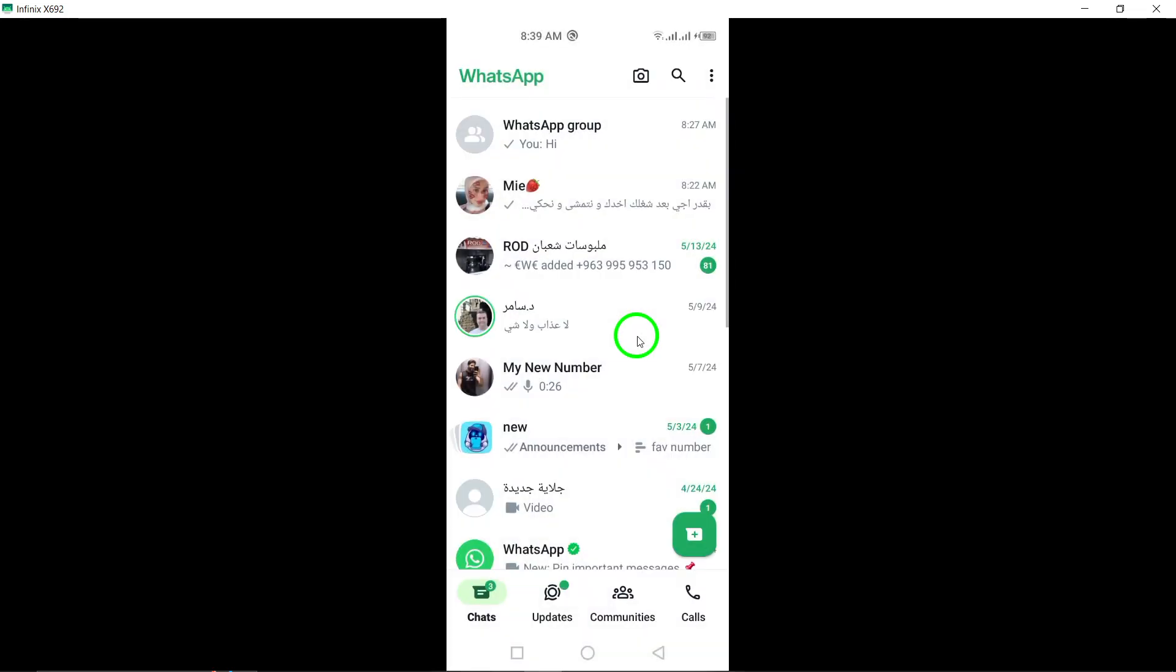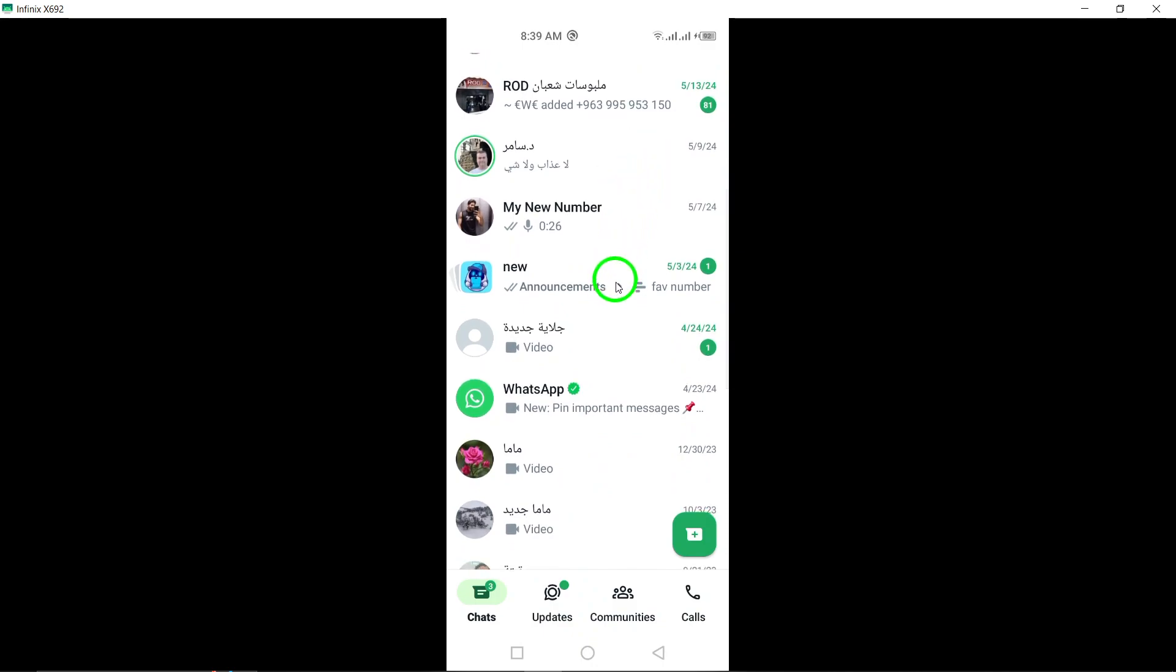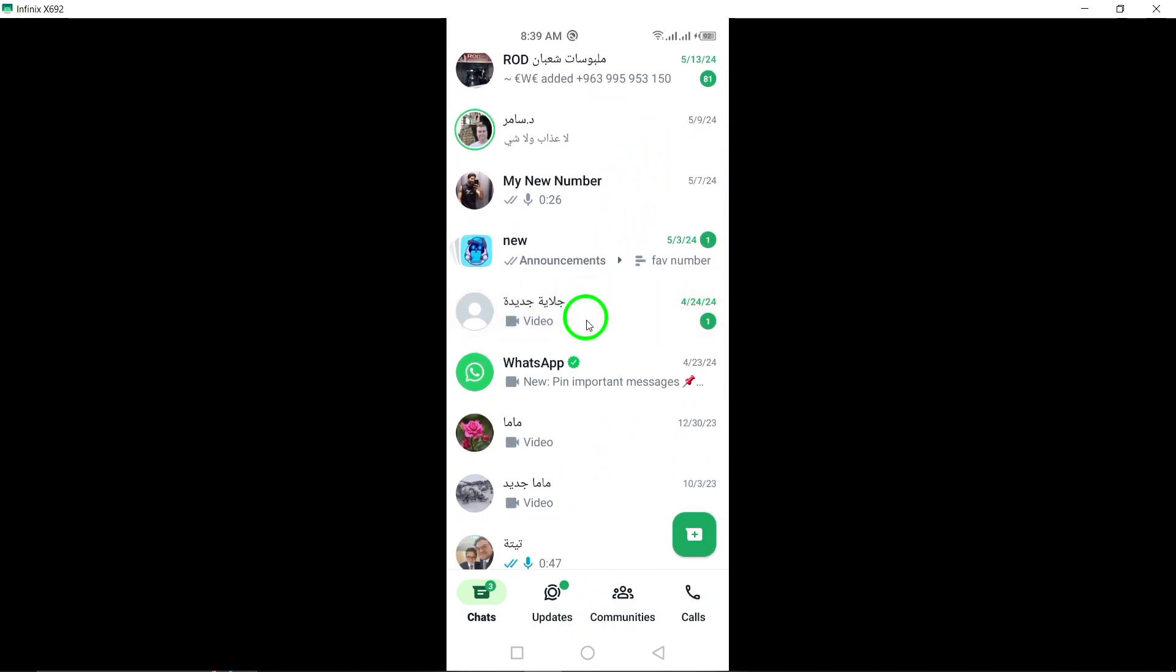Step 2: Navigate to the chat that contains the message you wish to delete for everyone.